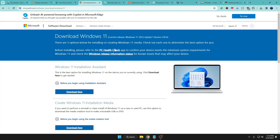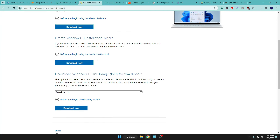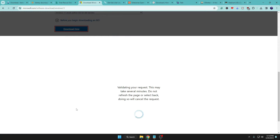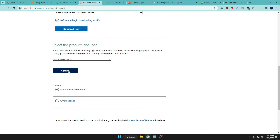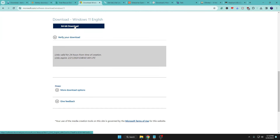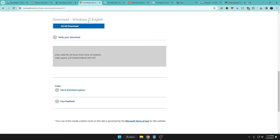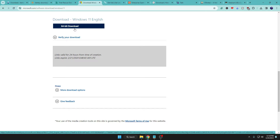Next, I'll download the Windows 11 ISO. Click Select Download, choose Windows 11 Multi-Edition, click Download Now, choose your product language, click Confirm, then click 64-bit Download and the Windows 11 ISO will start downloading. Similarly, you can download the Windows 10 ISO, and if you want Windows 7, I'll leave the link in the description.